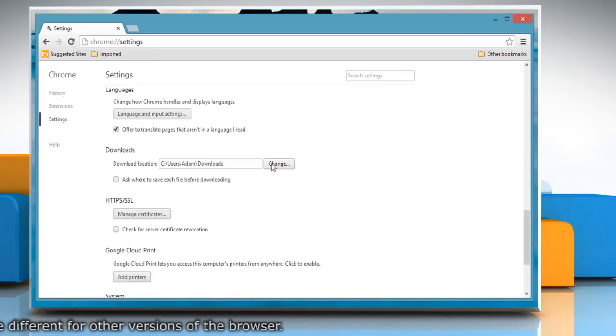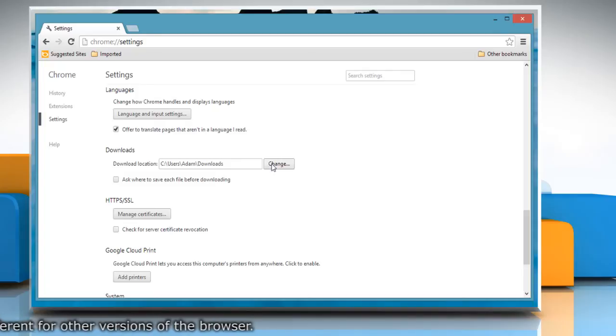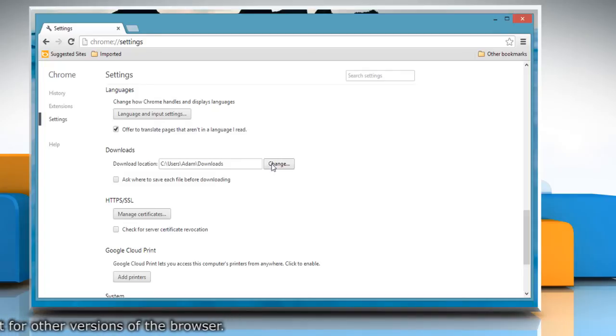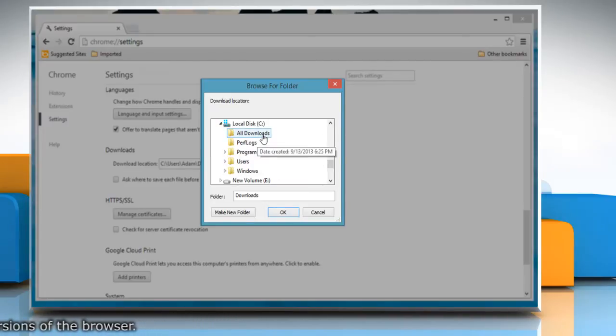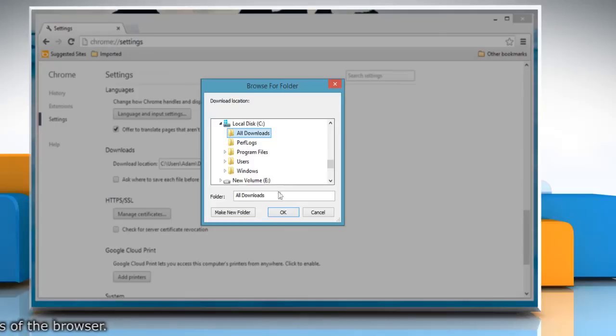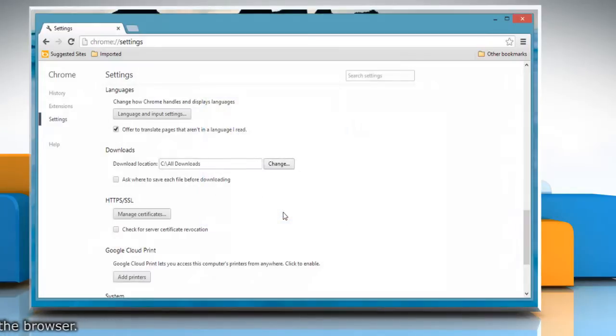To change the default download location, click Change and select where you'd like your files to be saved and then click OK.